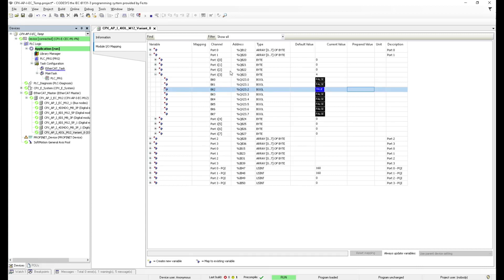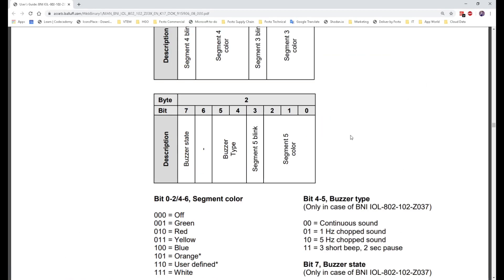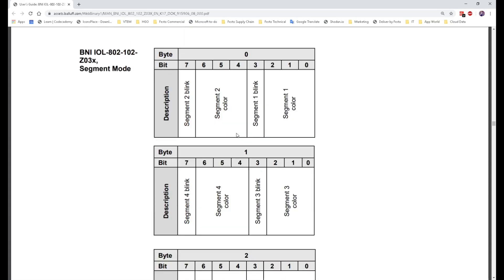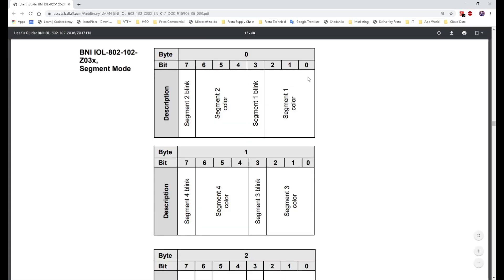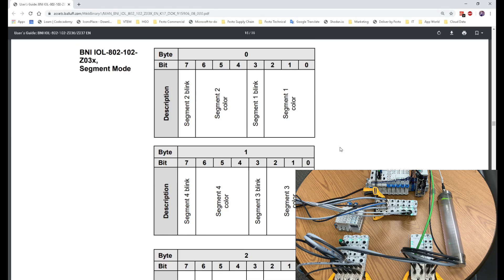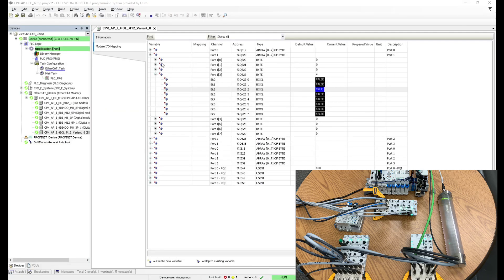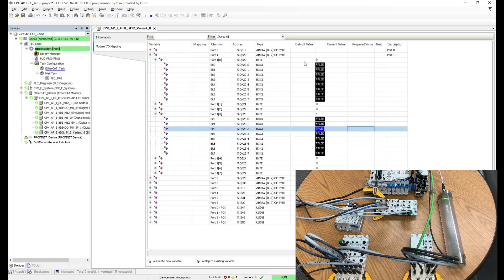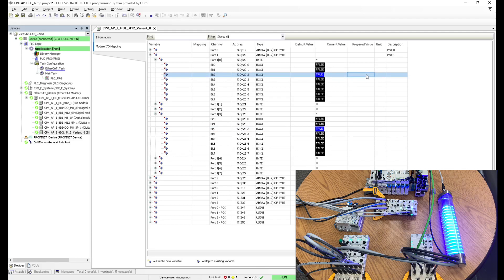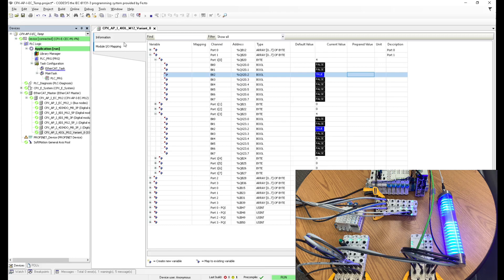And then we gotta switch on a color. So now we switch on a color, for example, on byte zero, we set this to let's say blue, which would be the third bit. Byte zero, bit two. This one right here. So now I have control over IO link of that stack light. So as you can see, it is very easy to set up this topology right here.